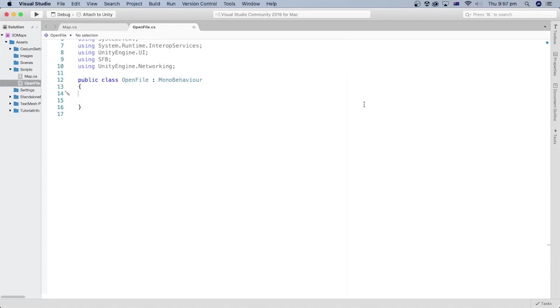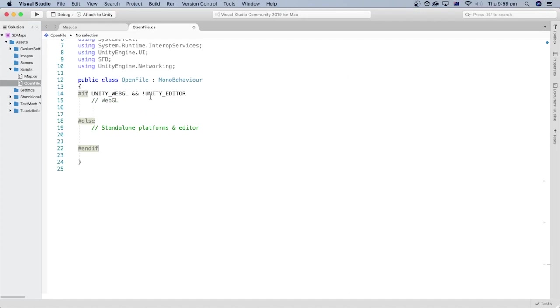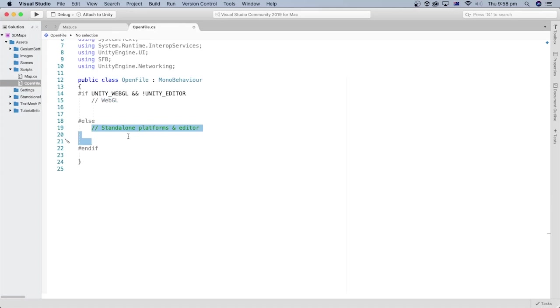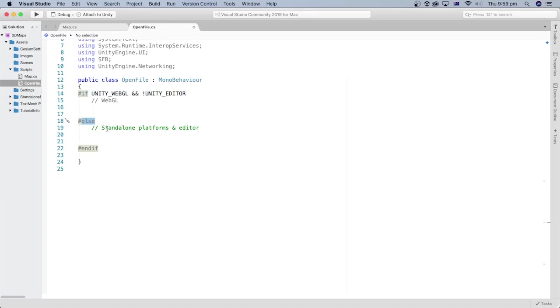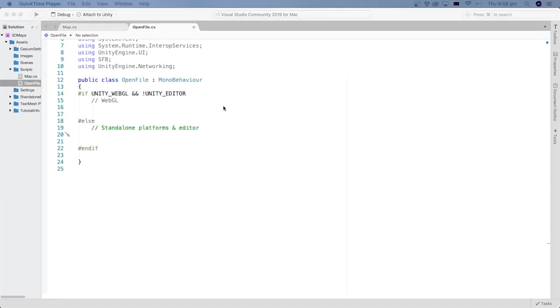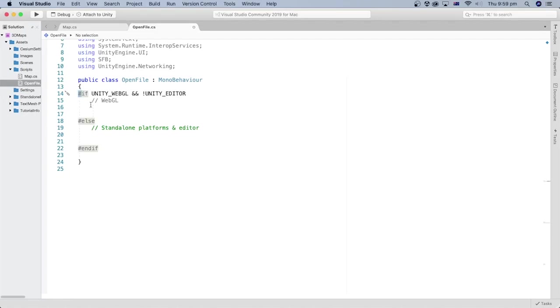In the script, we will handle different scenarios of opening files at runtime. One is when we are running our app or game online using the WebGL. And the other is when using the native folder explorer on Mac or Windows, for instance. We can use if and else statements to check if we are running Unity WebGL and not the Unity editor. Else, we can assume it is the standalone platforms or the Unity editor.